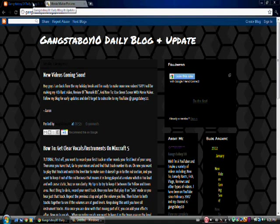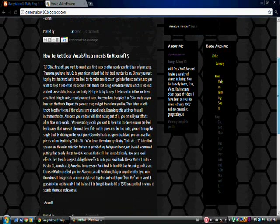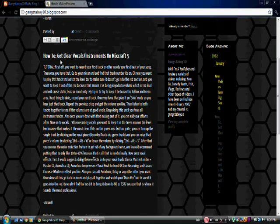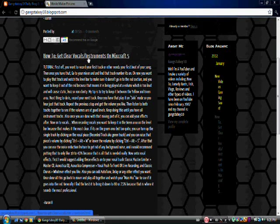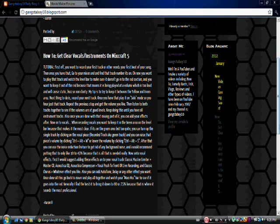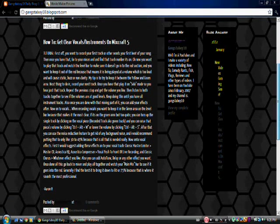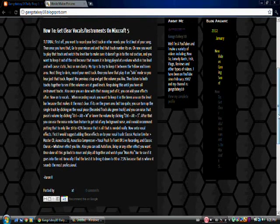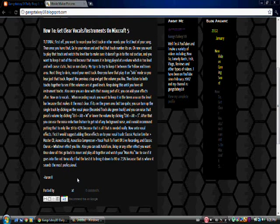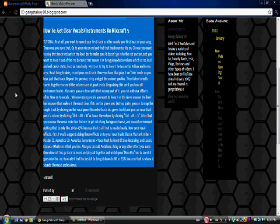I got requested to make a blog, so I could put in the tutorial for my, how to get clear vocals and instruments on Mixed Crafts. So, it's right there. If you want to see the text version of the tutorial, it's right there.